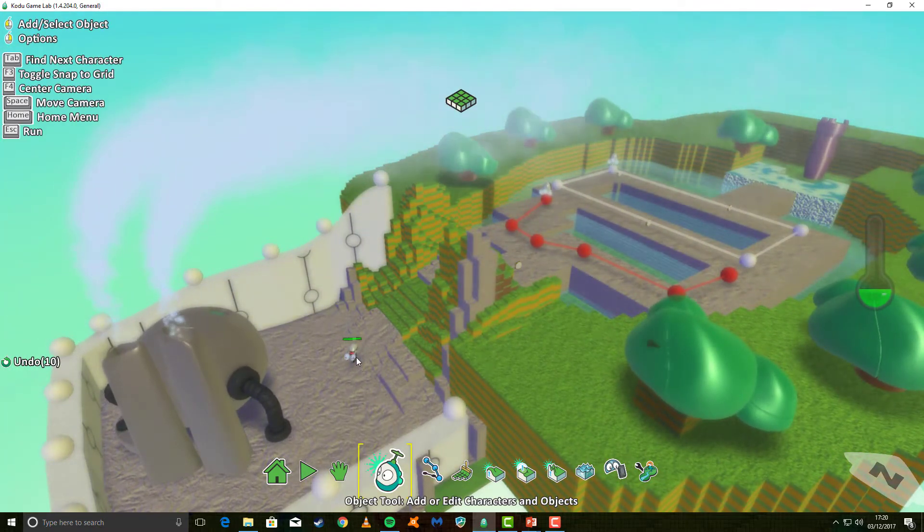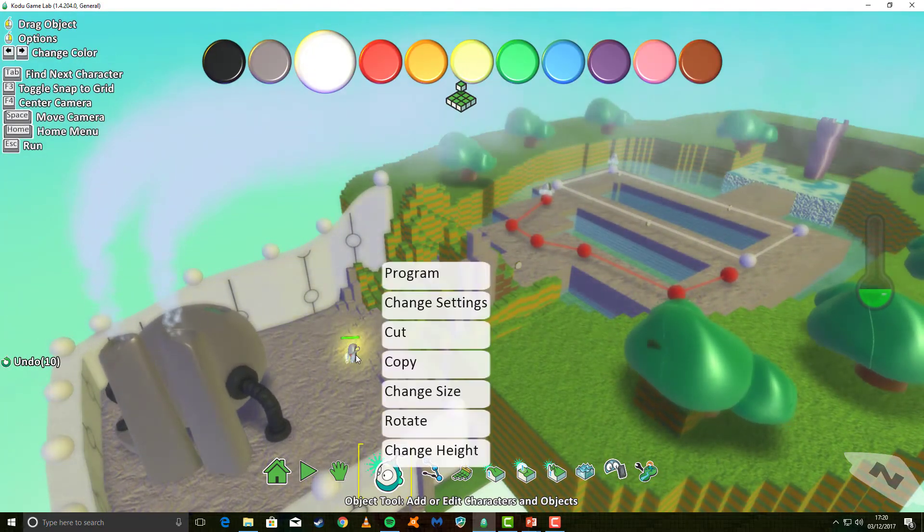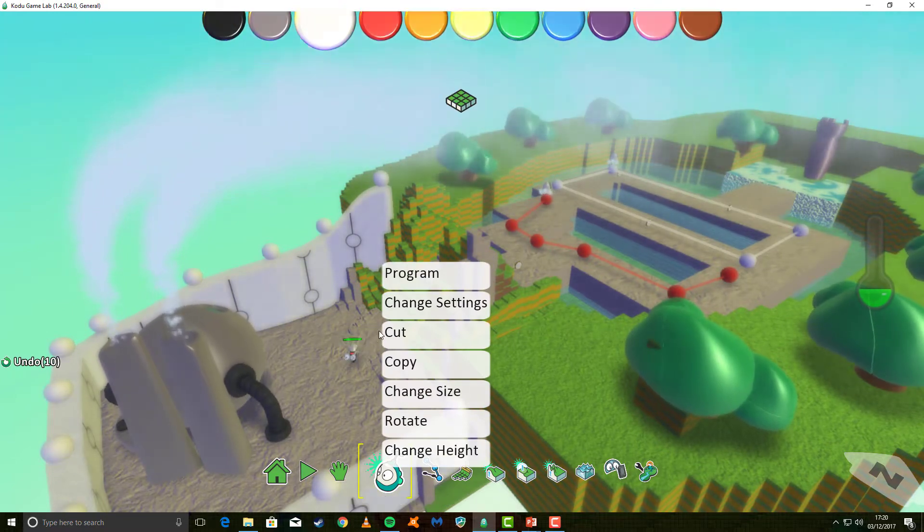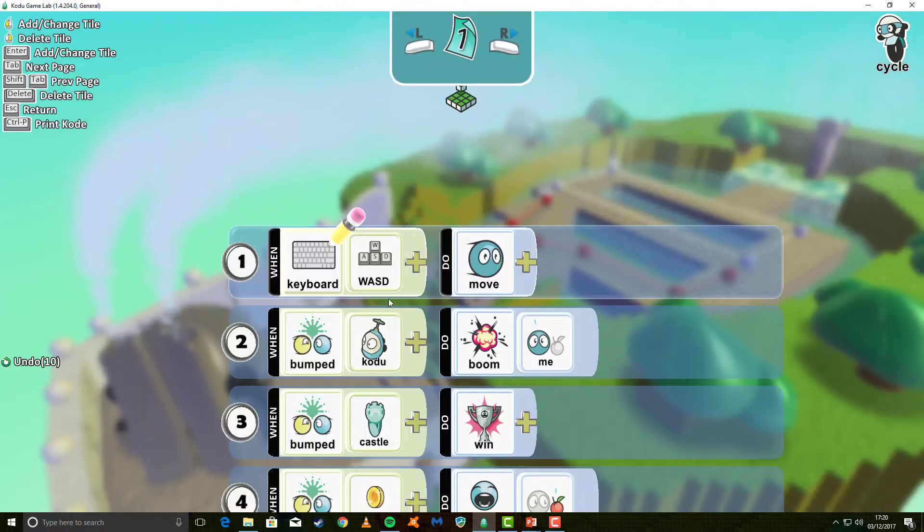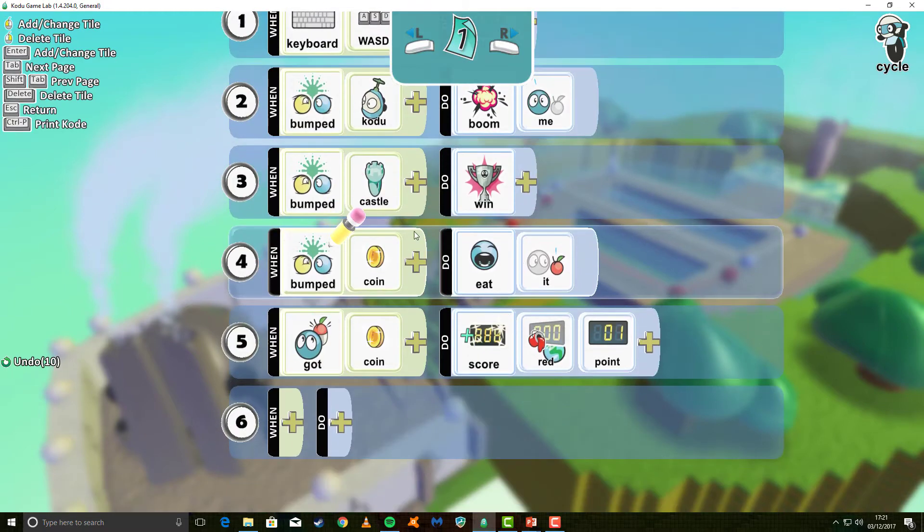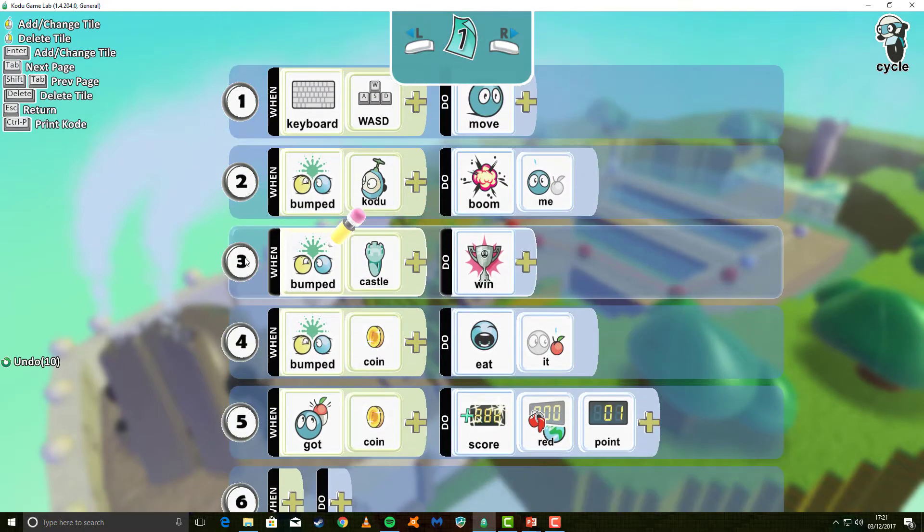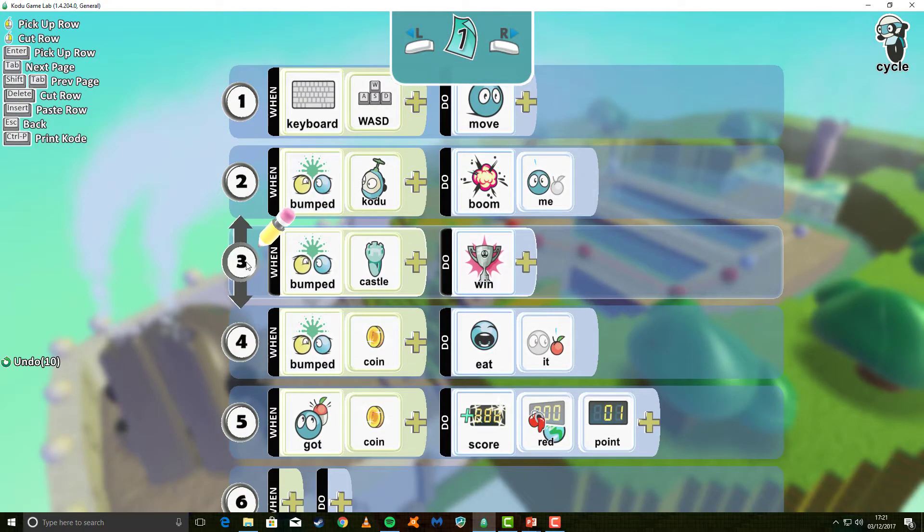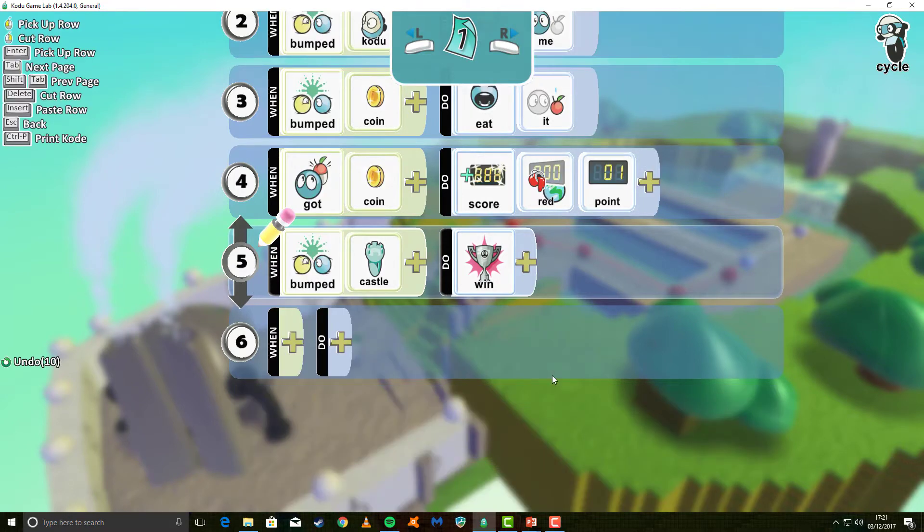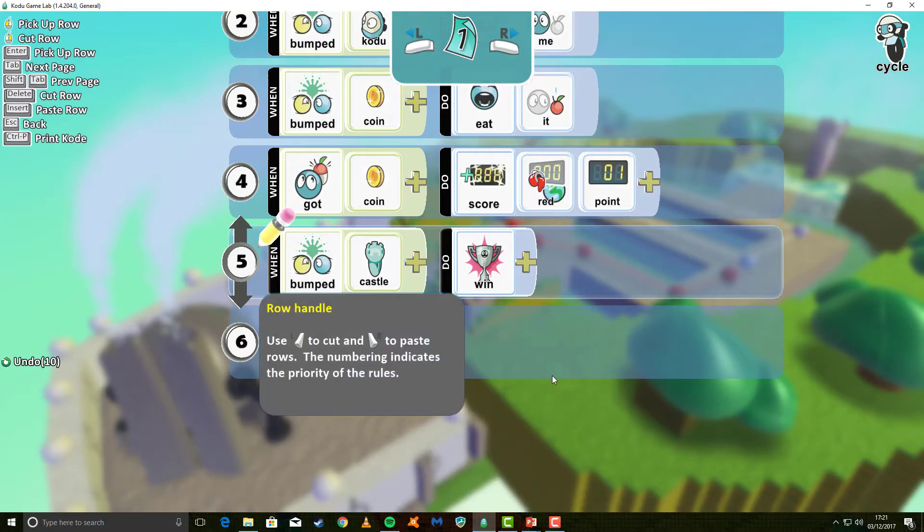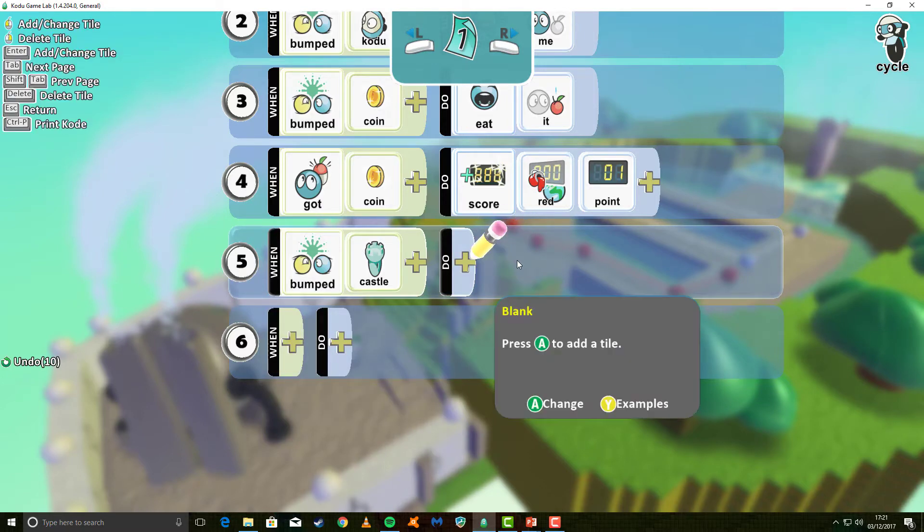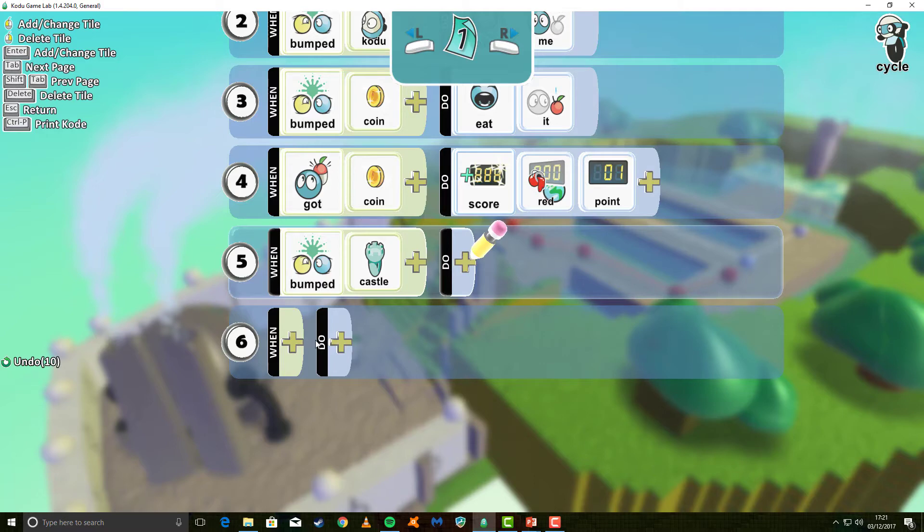We're going to go and program our character again. And what we're going to do this time is we're going to go to program, and we're going to change the bumped castle option here. In fact, what I'm going to do is I'm actually going to move this down. So I drag this down to the bottom, and I'm going to cut the tile for win. What I'm now going to do is on the next line down, I'm going to put the command that's going to run when I've bumped the castle.